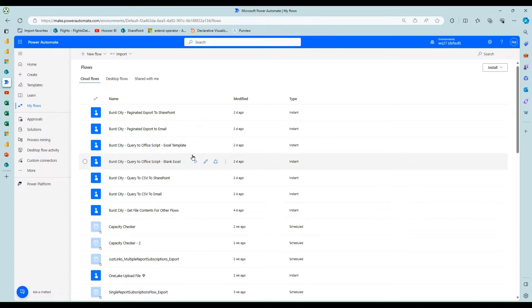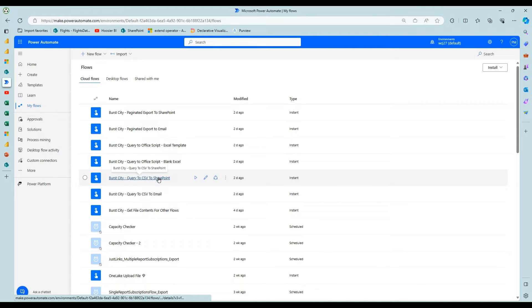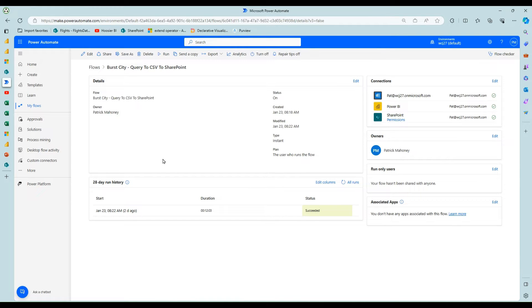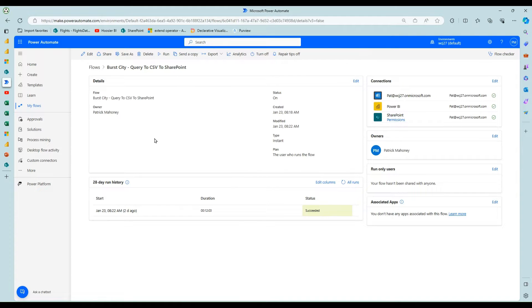You can just do a straight CSV export. So this one is, you know, you're using the paginated export, but you're choosing the CSV format. This may be a faster option for you.